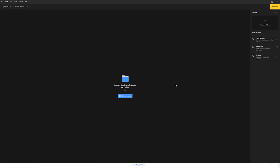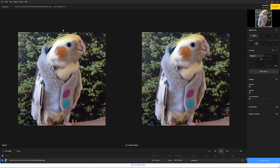Once Gigapixel is installed, if we're using a free trial, we can see at the top it'll say Trial Mode, and this will limit it so we can't save our images, but you can still try out the software and see how it works for you. Using Gigapixel is pretty easy — all we have to do first is browse for an image to upload. I've uploaded this picture of a bird, and here's our original image on the left. On the right, it's going to show us our upscaled image based on the parameters we choose.